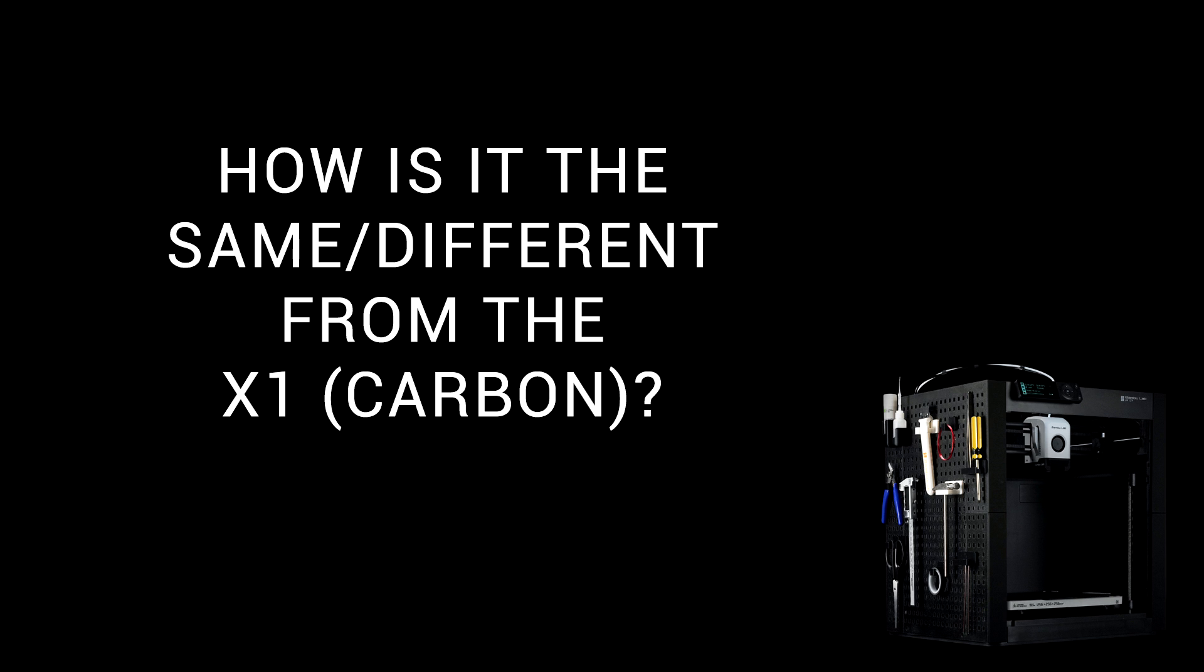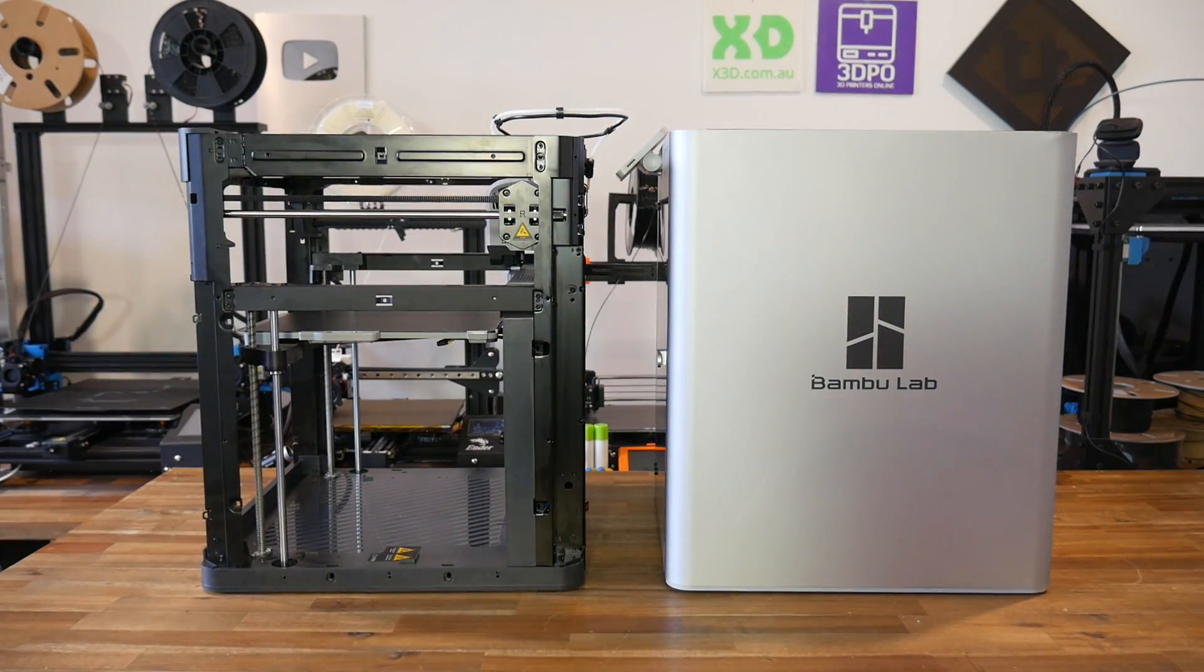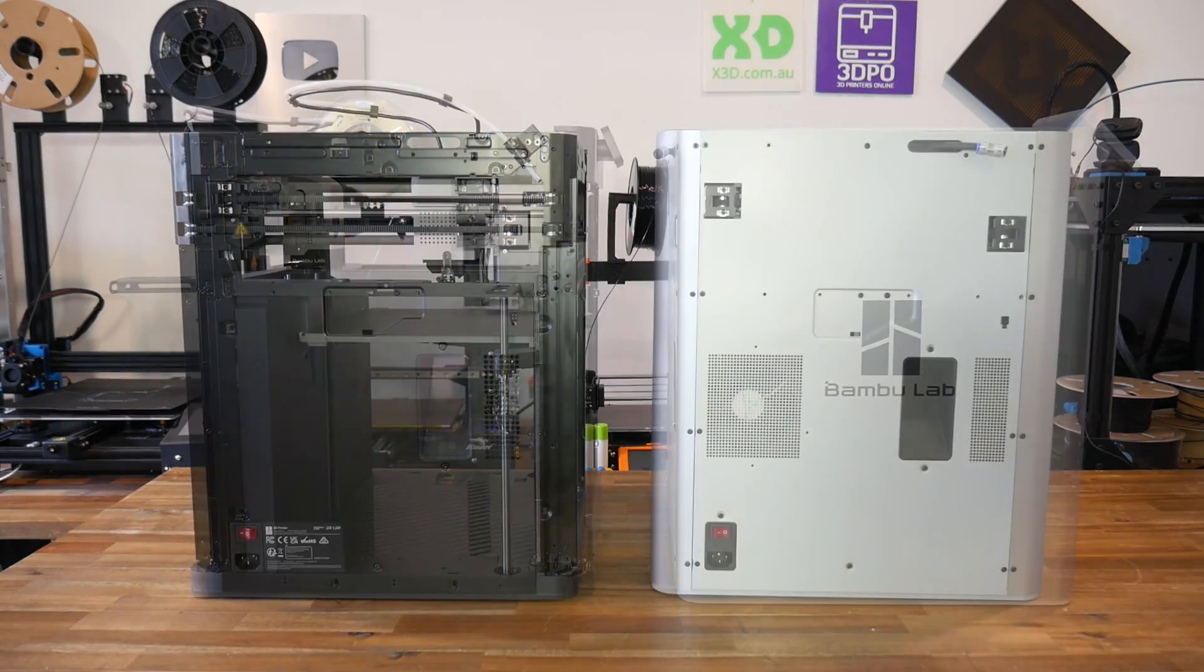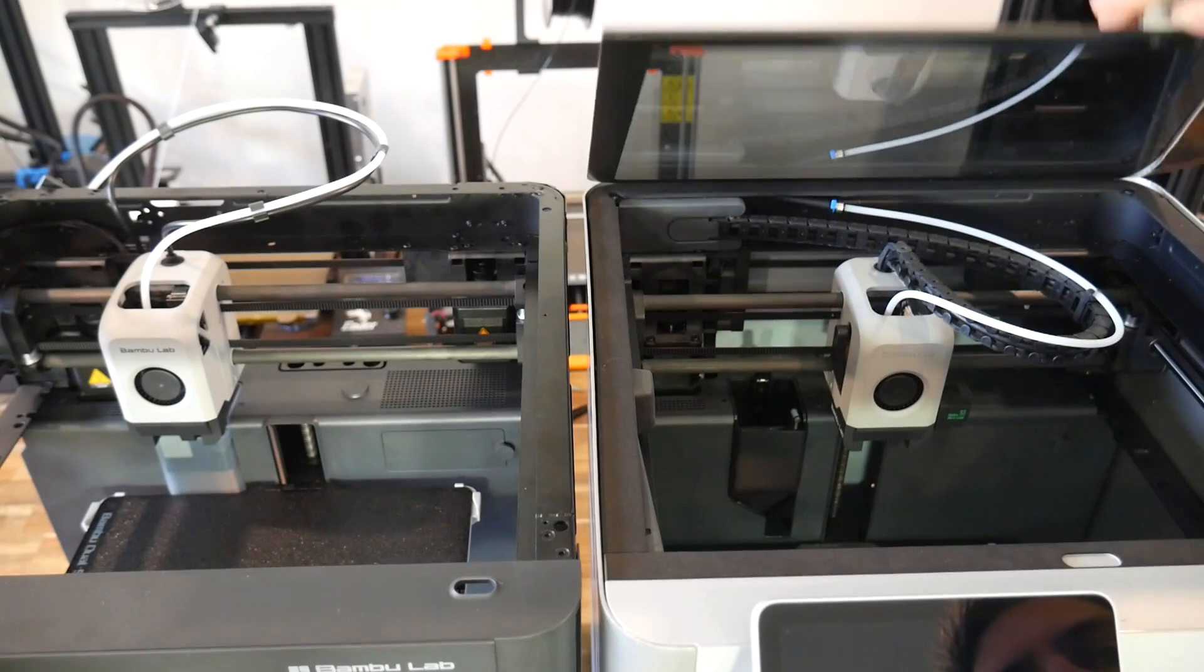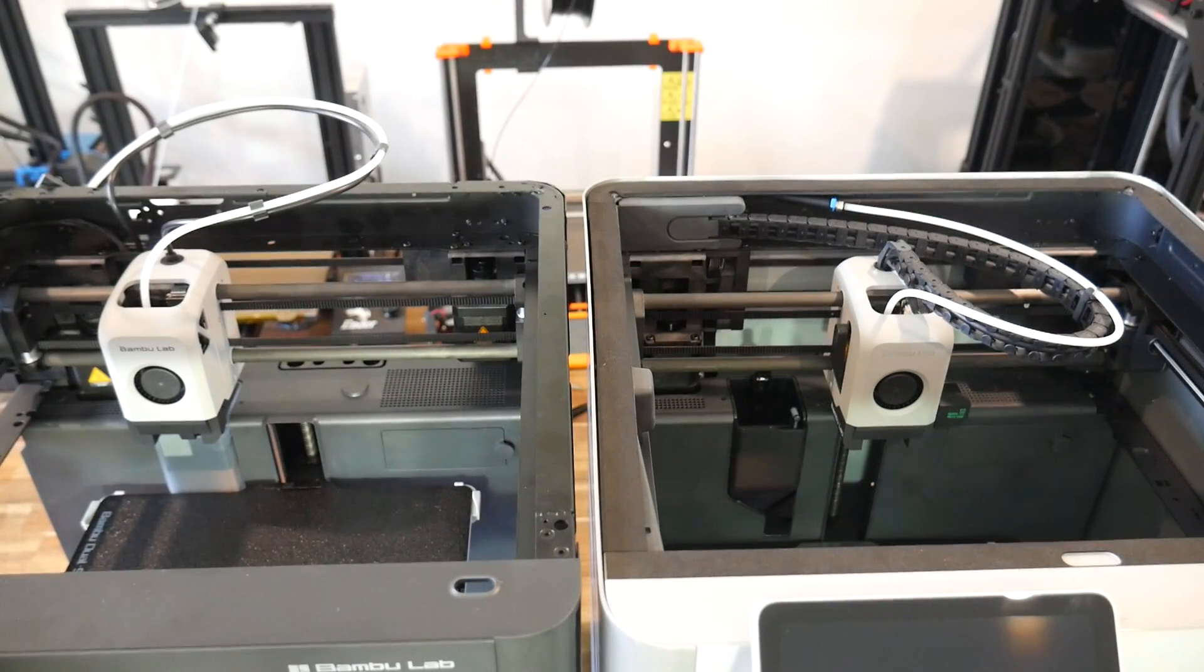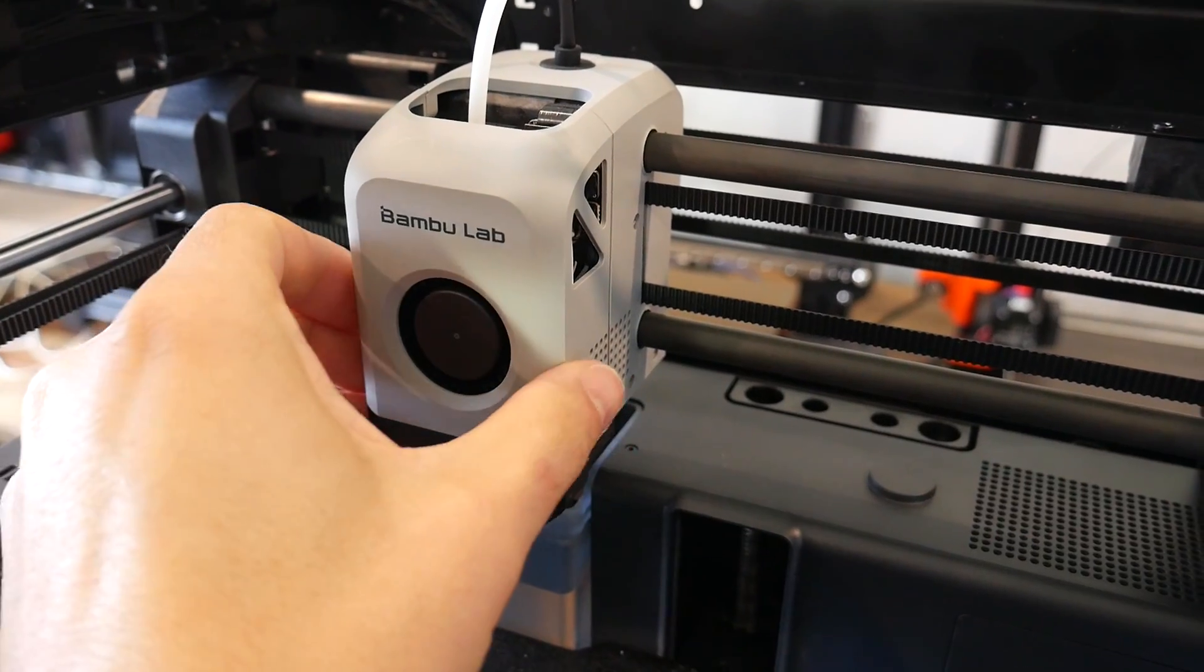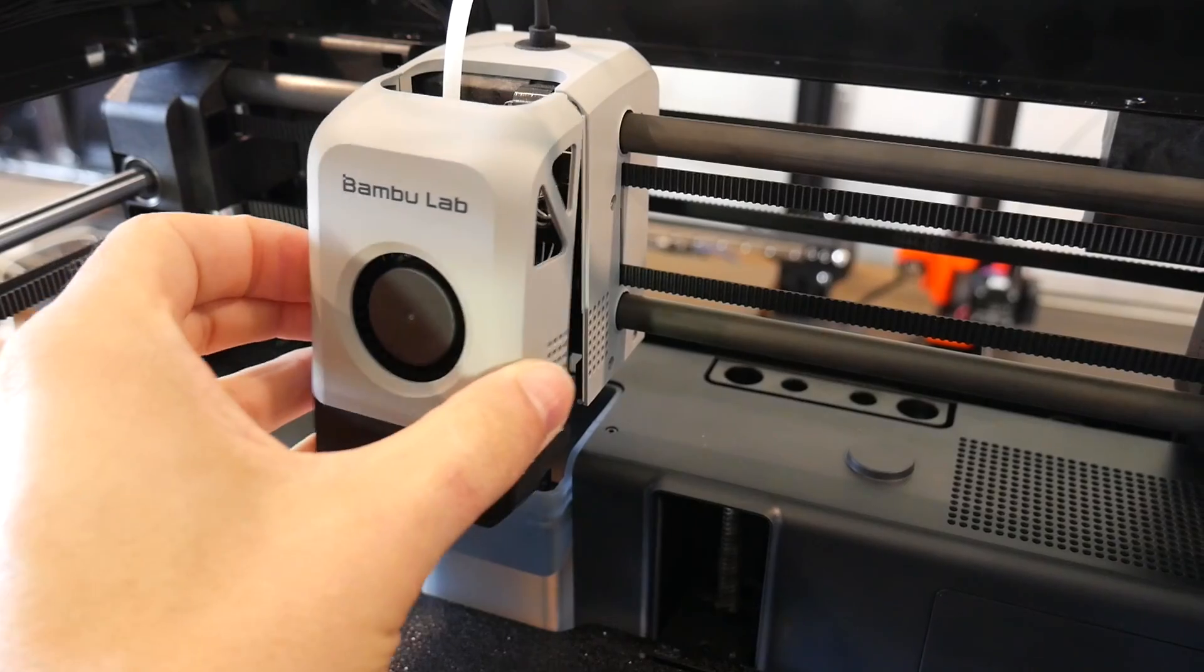The next obvious question is, how is it the same and different from the X1? Let's have a look at the two side-by-side, P1P on the left and the X1 Carbon on the right. They are nearly identical apart from the missing exterior panels. If we remove the glass lid from the X1 Carbon, we can see that the print heads are more or less the same, minus a cable chain for the P1P. Inside the P1P, we have the same part cooling system, extruder and hot end.